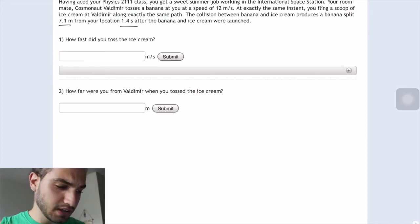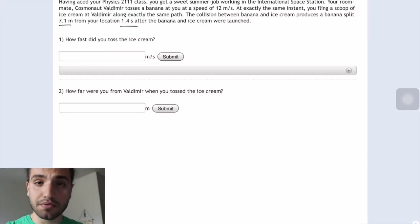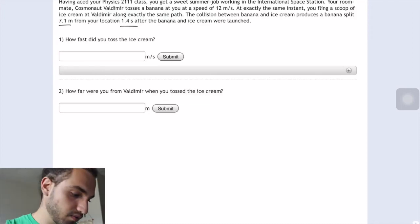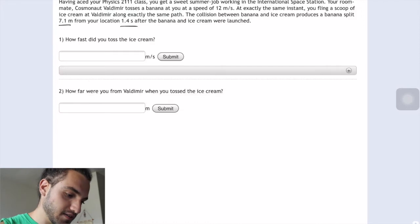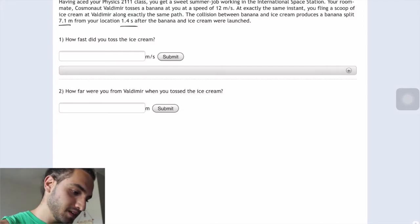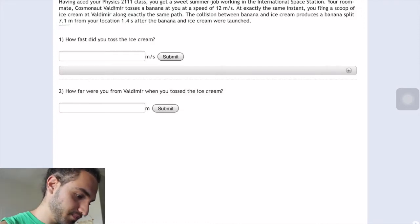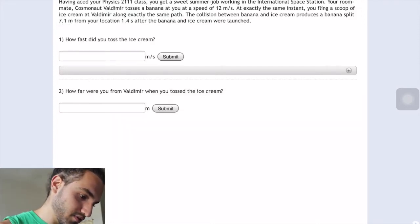What's going on guys? This is Waleed and today's problem is going to be food flight and space. This is a really silly problem but it's homework, so let's do it really quick.